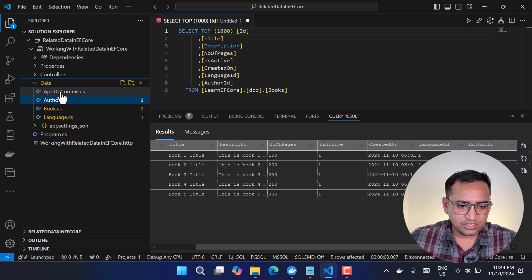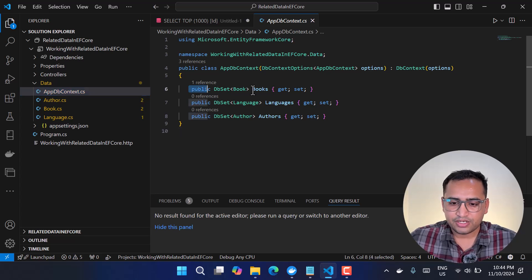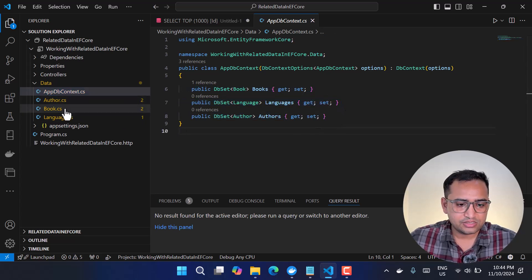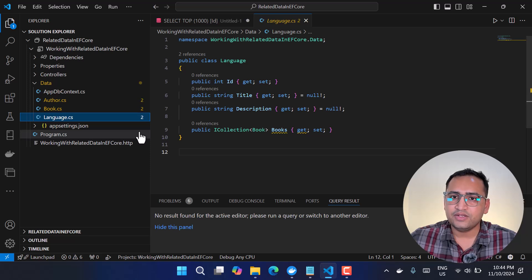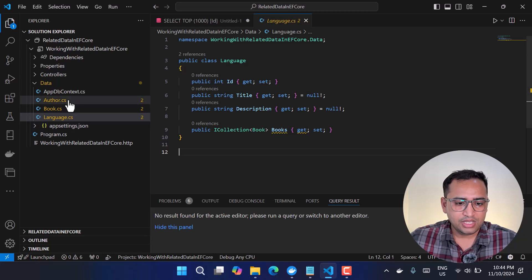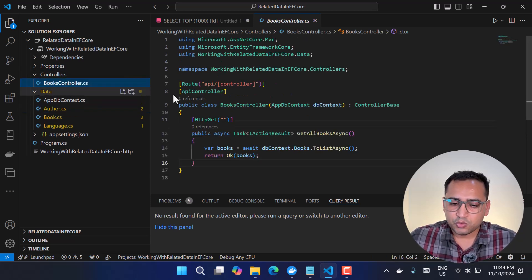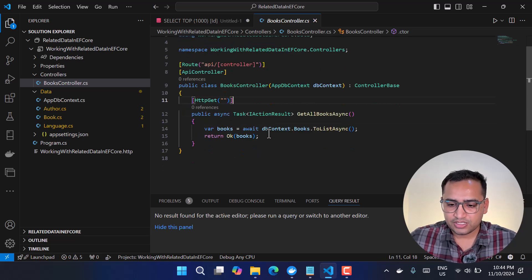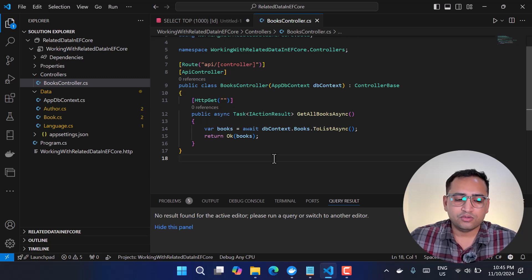I have already configured Entity Framework Core in this application. Inside the Data folder I have the AppDbContext, which is a very minimal setup with all three classes. The Book class has all its properties and two navigational properties for Language and Author. The Language table has a one-to-many relationship with the Books table. The Author class intentionally has no such relationship — we'll talk about why in just a bit.